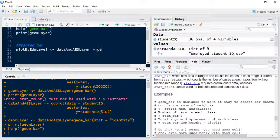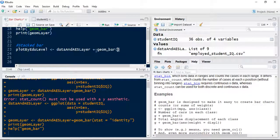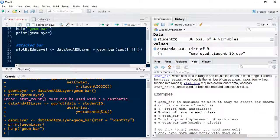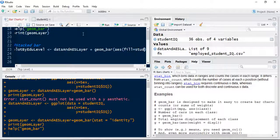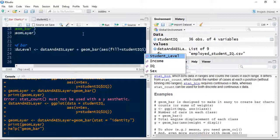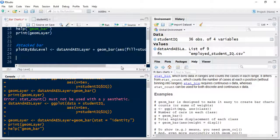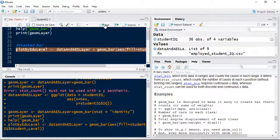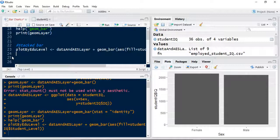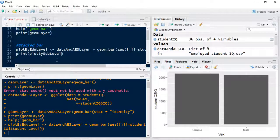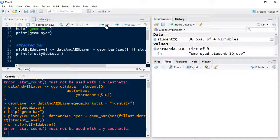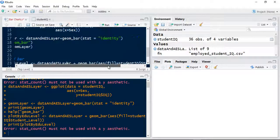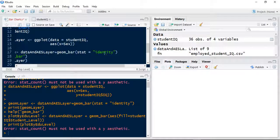I'm going to add another geometry to it, geom_bar. And within that, I'm going to add an aesthetics layer to the geometry. I'm going to set the fill equal to another item in my data. We're going to use the data frame itself, studentIQ and the student level. So that will create a variable in memory again. We've got to remember if we want to see the results, we print it out.